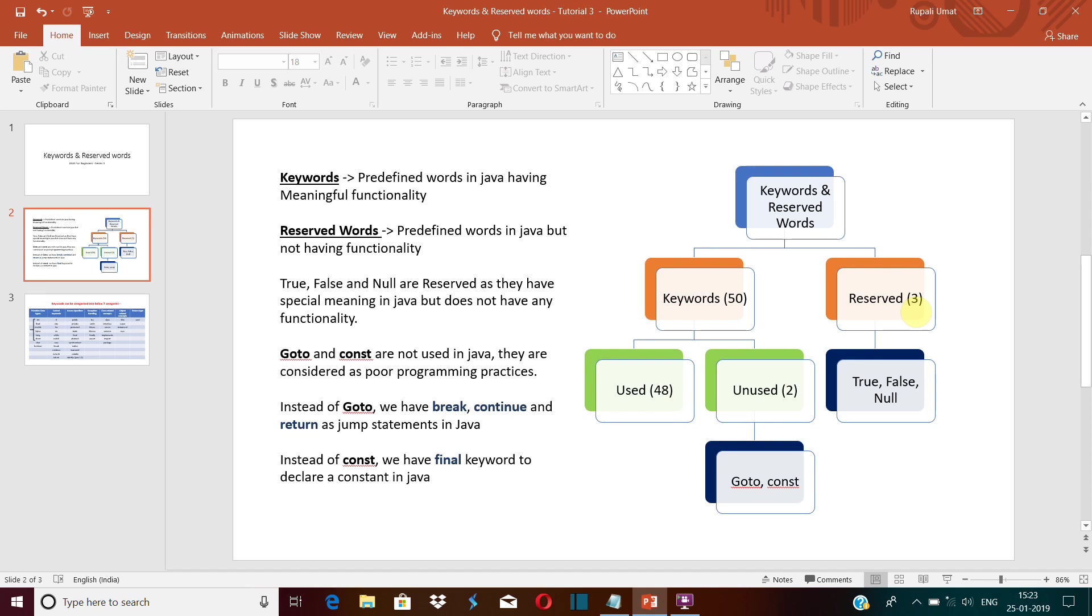Now talking about the keywords, we are having total 48 used keywords and two unused keywords. As the name says, the unused keywords are not used in Java. So the unused keywords are goto and constant.